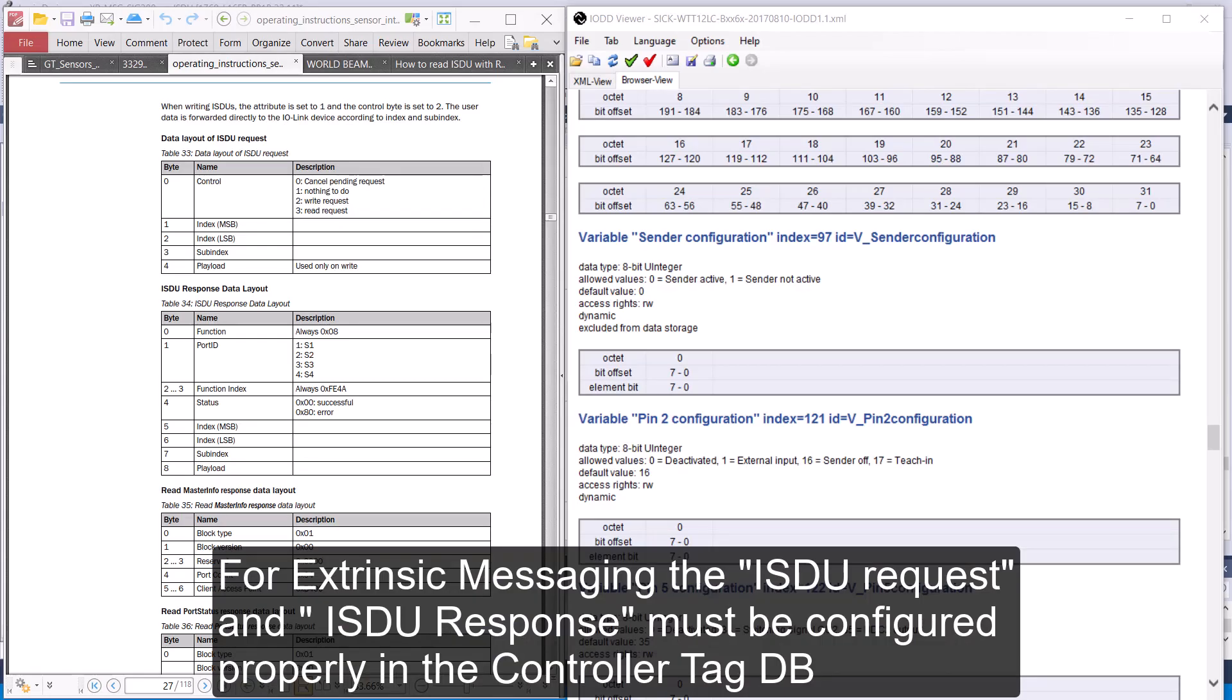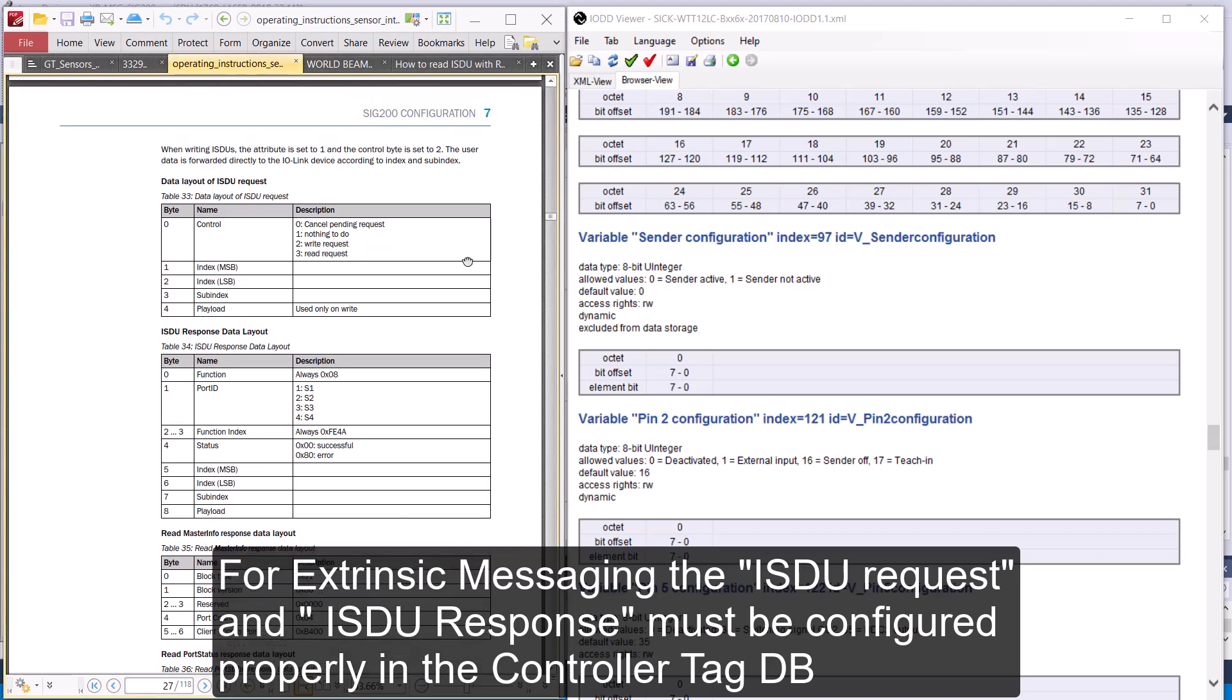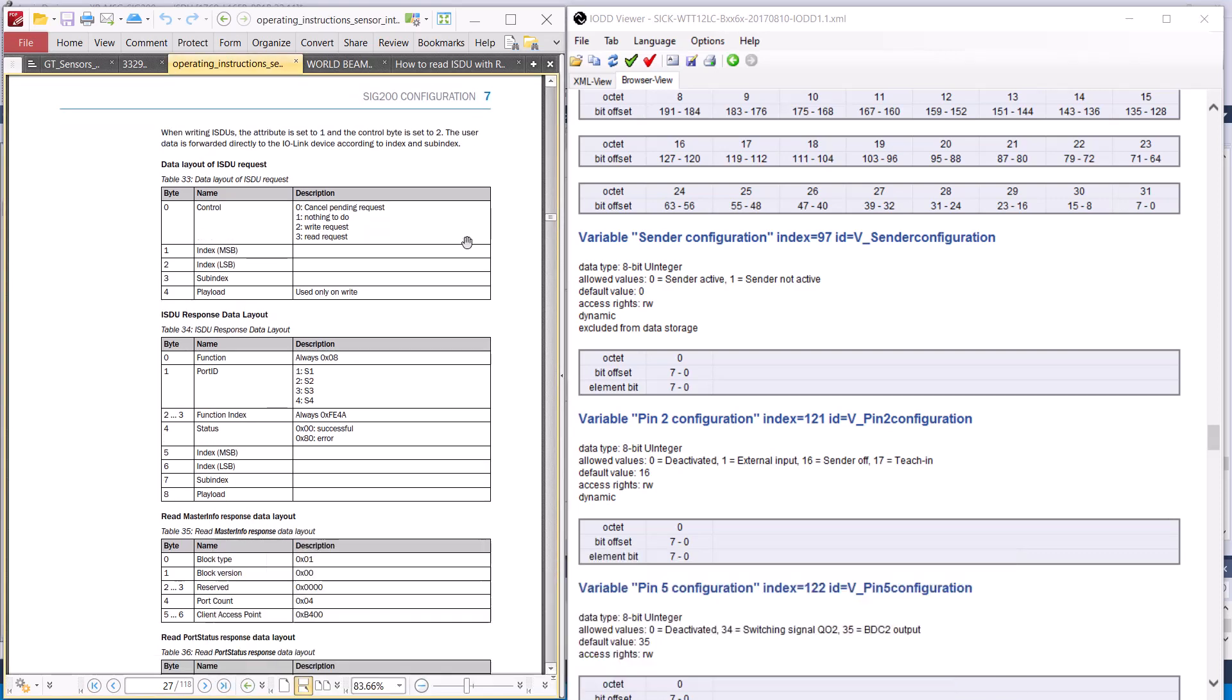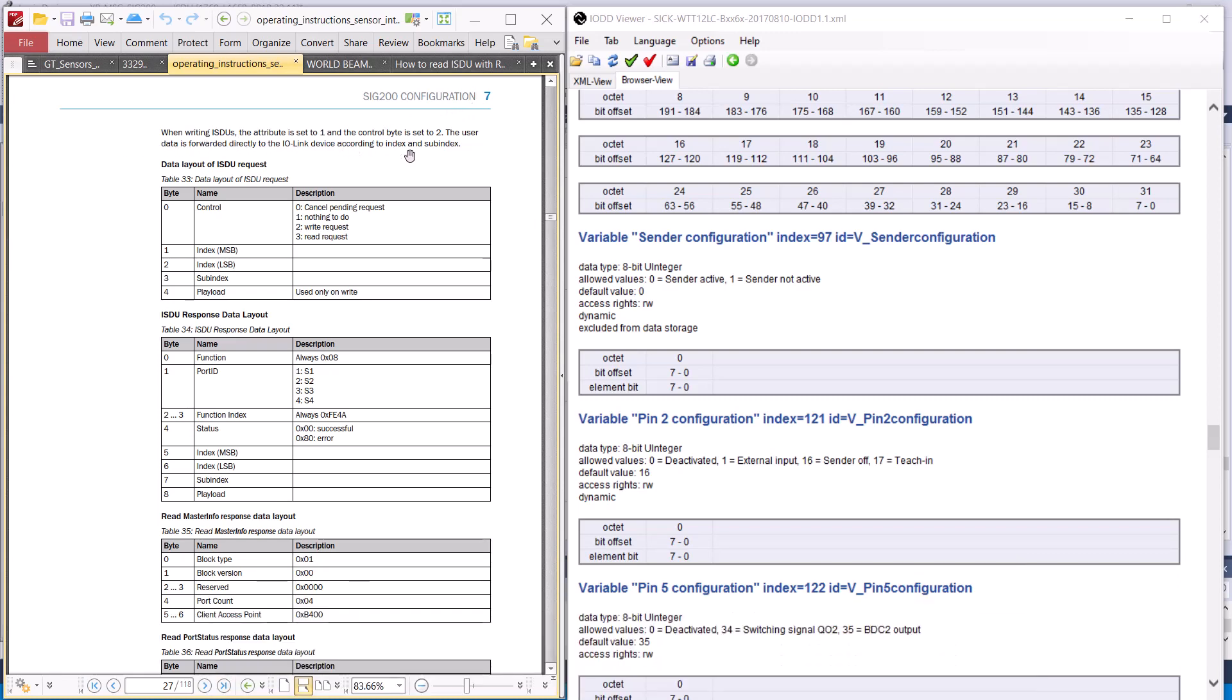For extrinsic messaging, the ISDU request and the ISDU response must be configured properly in the controller tag database. The extrinsic messaging must go through the SIG200 to access IO-Link index data.